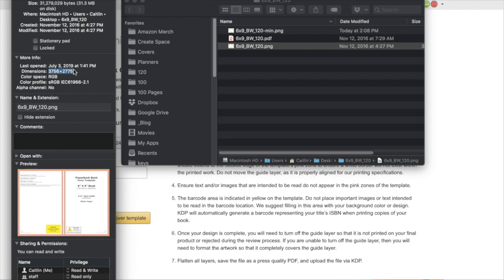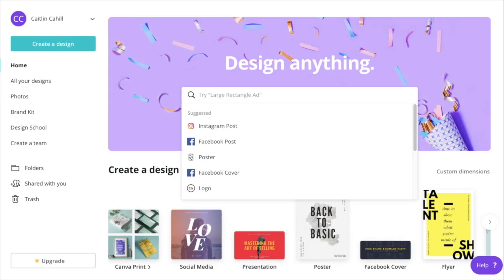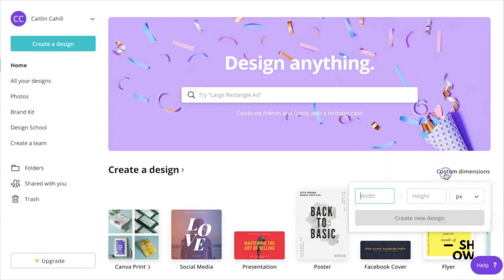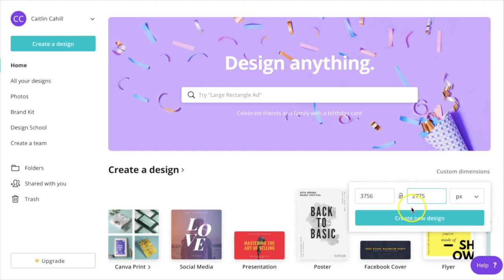Now that I have the dimensions for my file, I'll go back to Canva and click the custom dimensions link, paste those dimensions into the width and height, and click Create New Design.